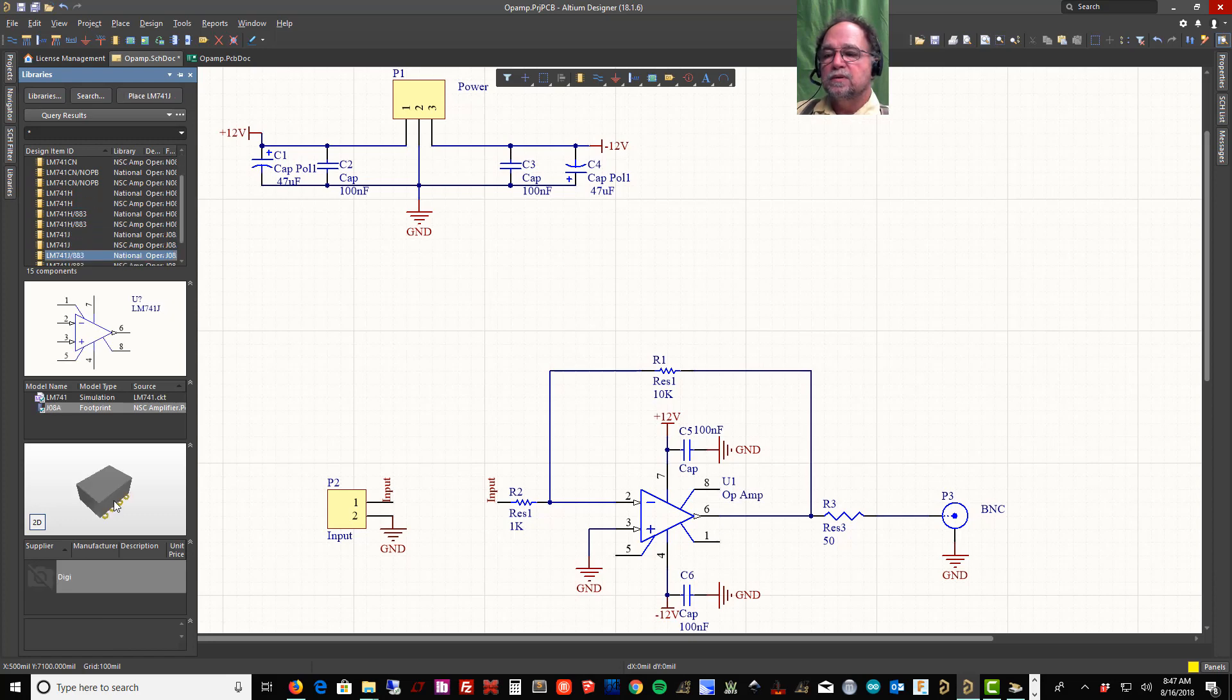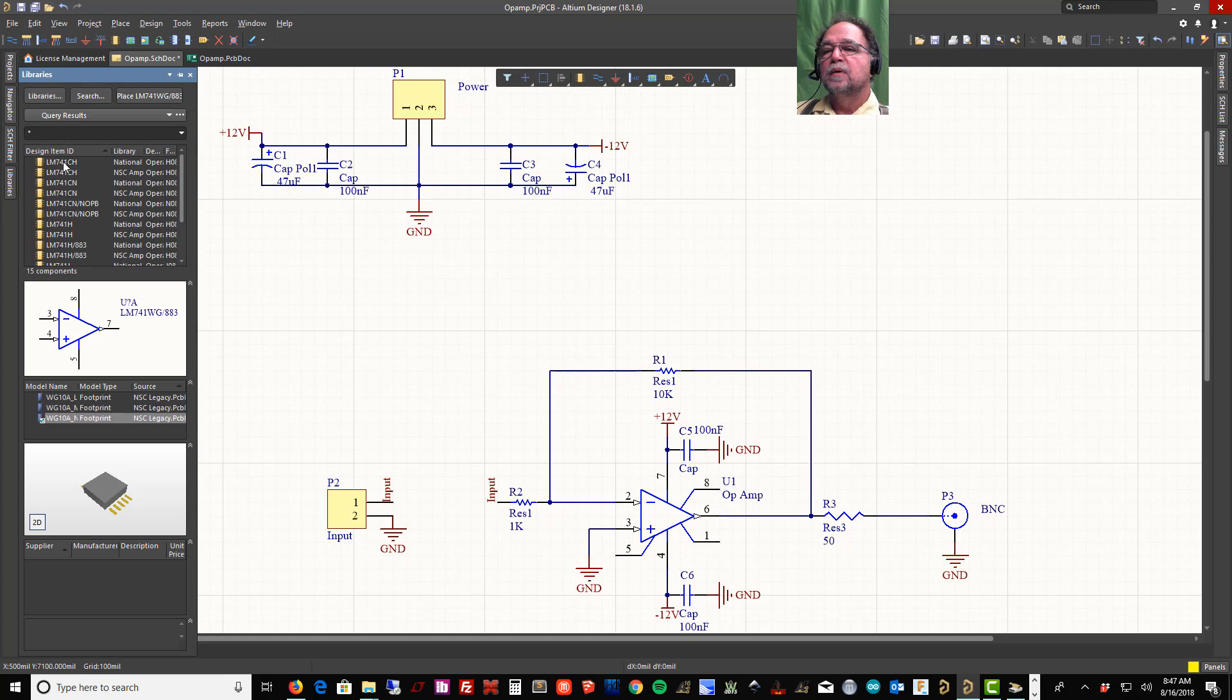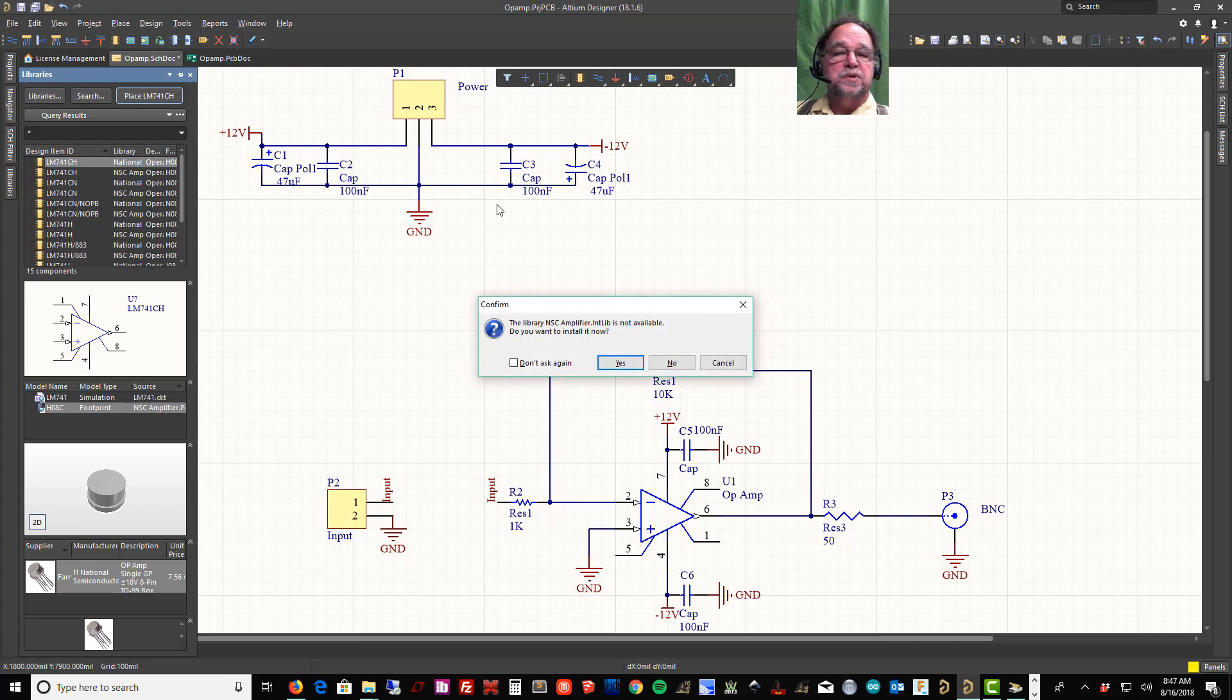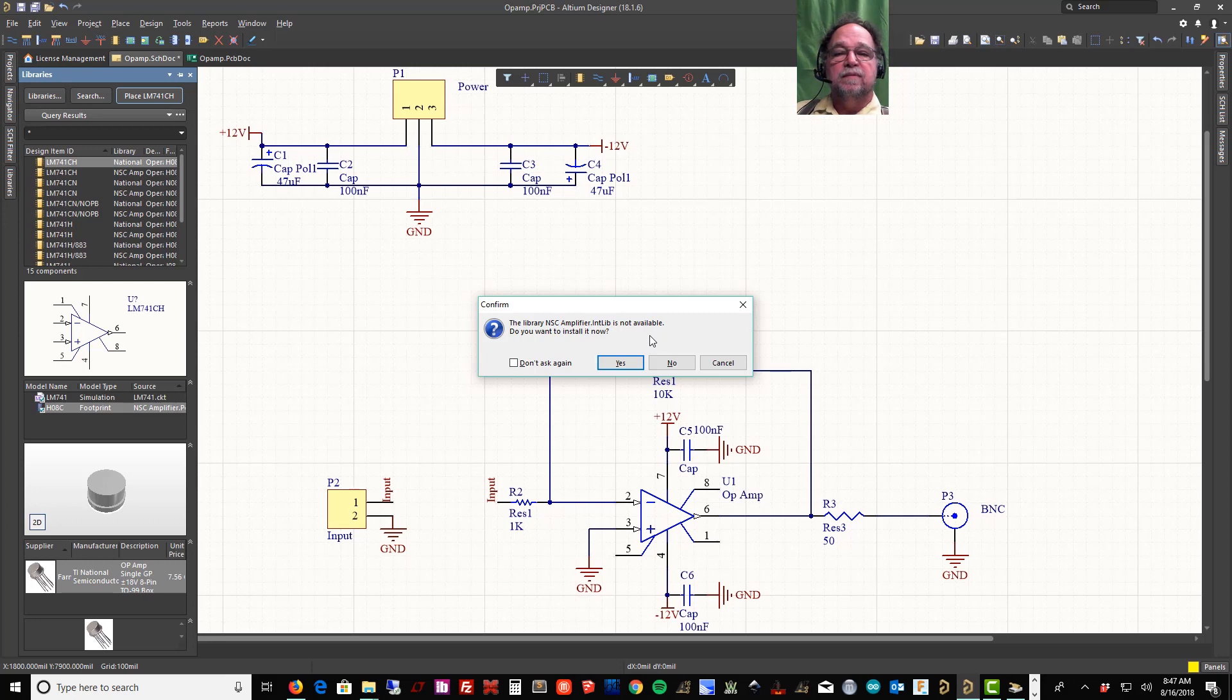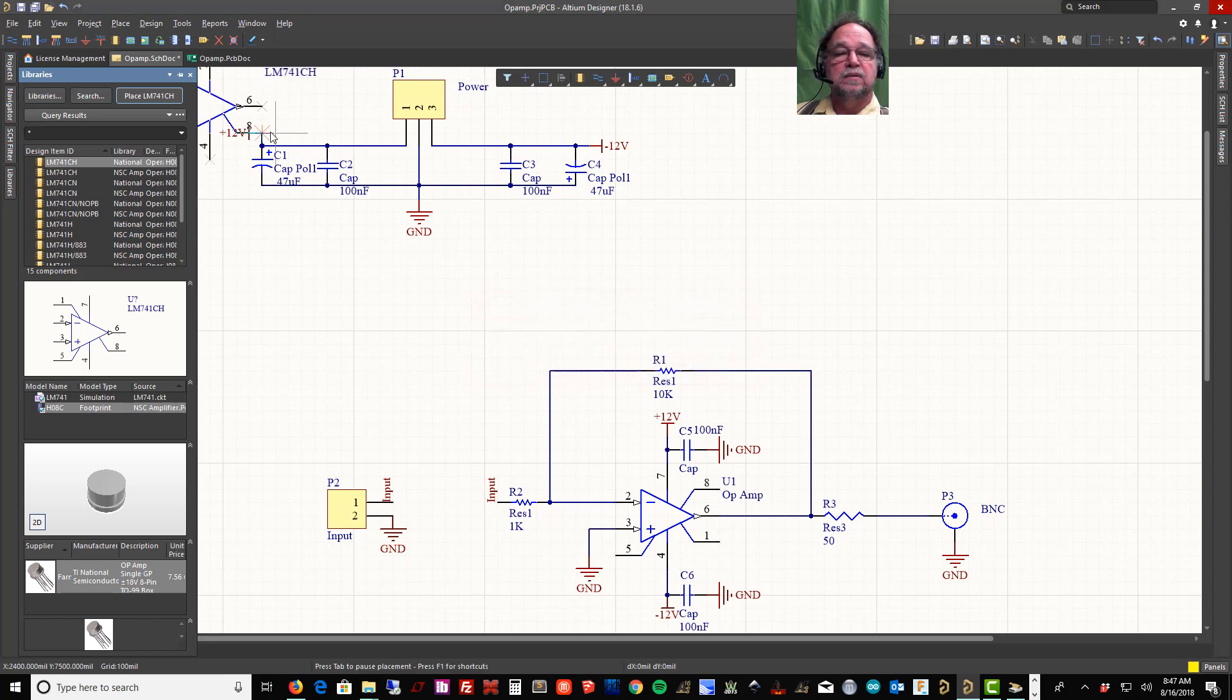And what I'm going to do is I'm going to move this 741 on my board. Here, there's one—the surface mount. I'm going to put this part on my board, so I'm going to tell it Place. Now what does it ask me when I tell it to place? It asks me, 'The library is not available. Do you want to install it?' So I searched for it and found it, but I hadn't installed it yet. So I'm going to tell it, 'Yes, I want you to install it.'